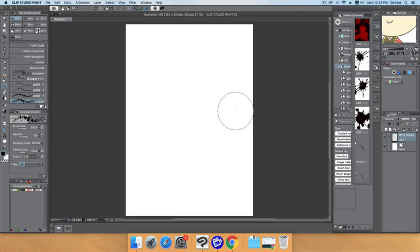Hello everyone and welcome back to CLGTR channel. Let's continue with the Clip Studio Paint tutorial series for basics, and today we will talk about preferences in Clip Studio Paint. I'm using Mac OS.